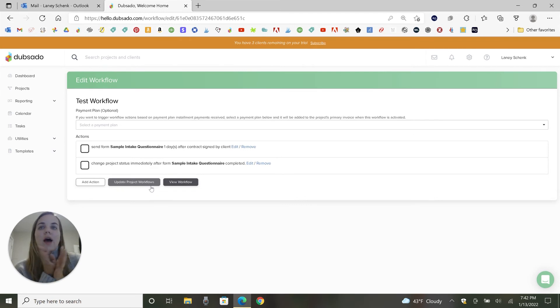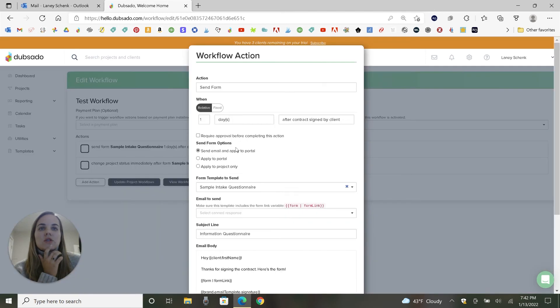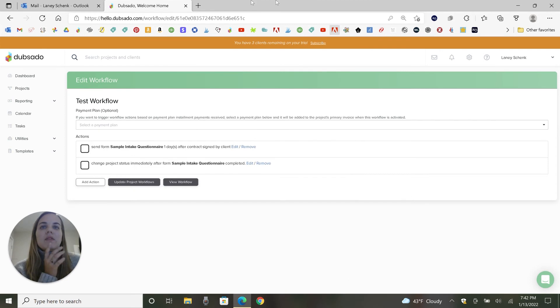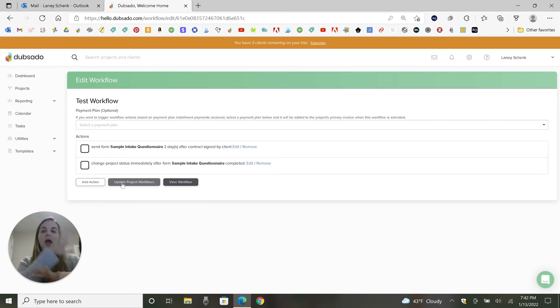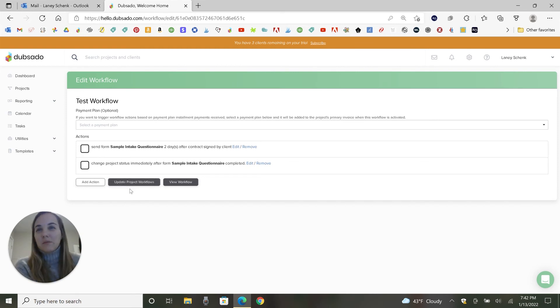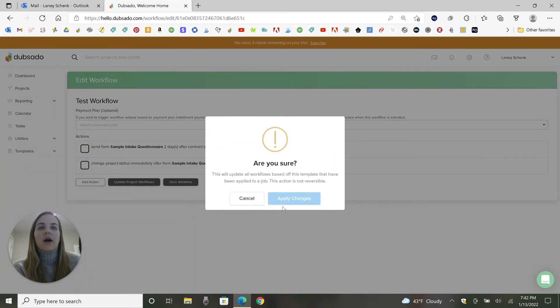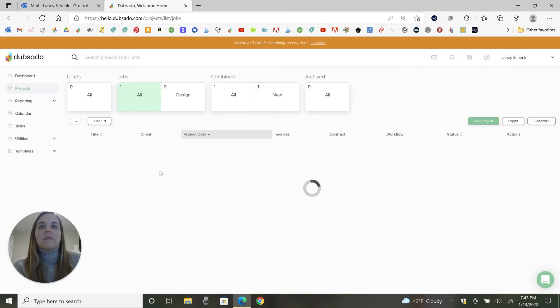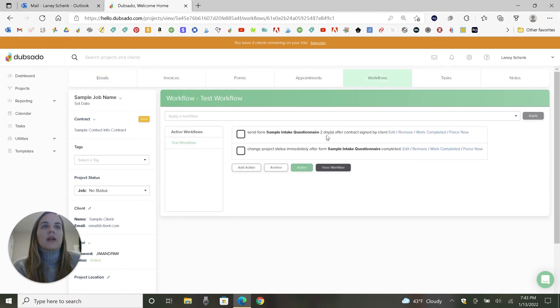Lastly, I just want to show you when you're editing a workflow back in that template section. If I were to change this, so if I were to change this to send two days after, then there have been some differences. And so I can choose to update the project workflows, which will change any projects that have this workflow attached. It will update them from one day to two days. If the action has already taken place, it won't update anything. But if the action has not taken place, then it will go ahead and update. And then when we head back into our sample job workflow, it now has updated to two days after the client has signed the contract.